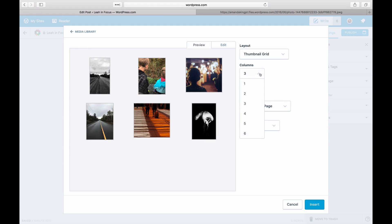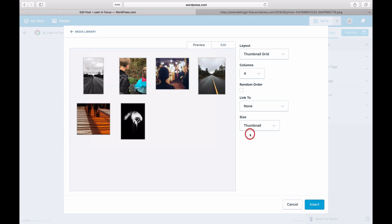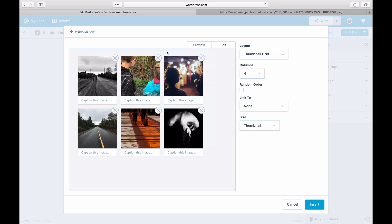Set whether your photos will open to an attachment page, the media file, or neither when clicked on. Add captions to your images by typing text in the caption field.